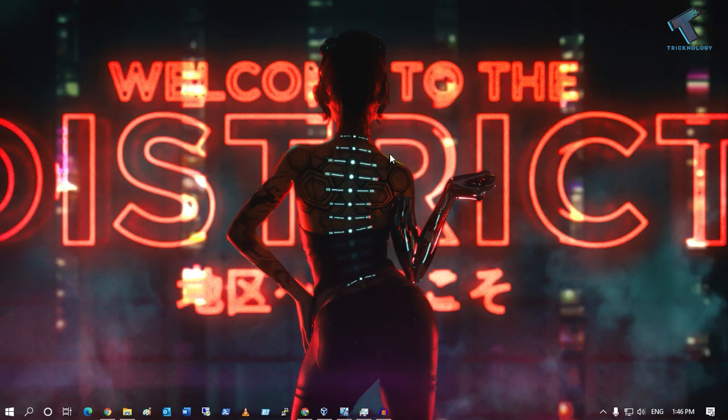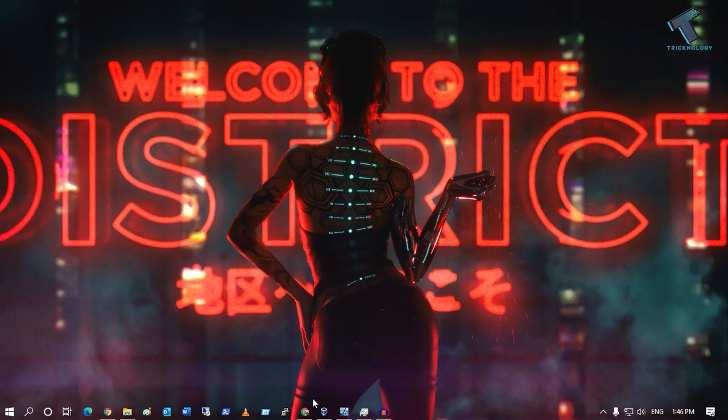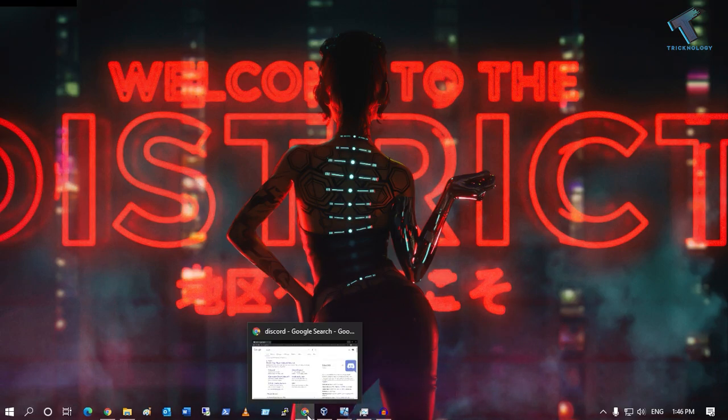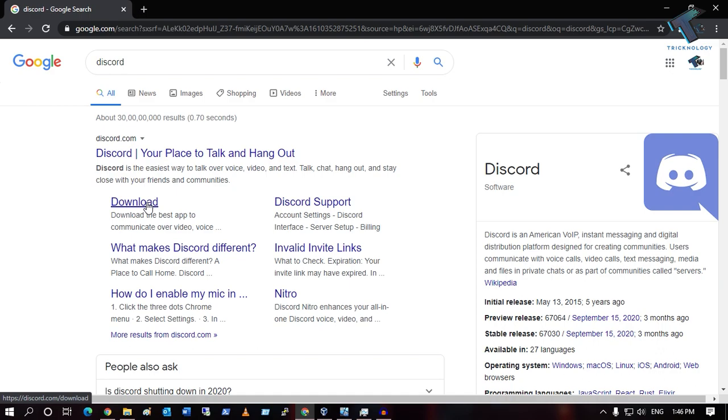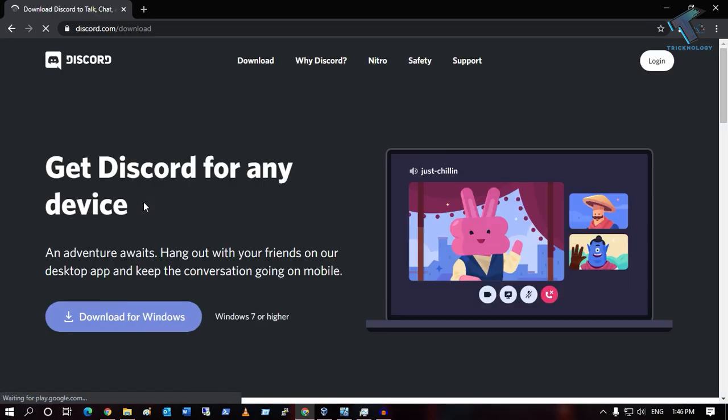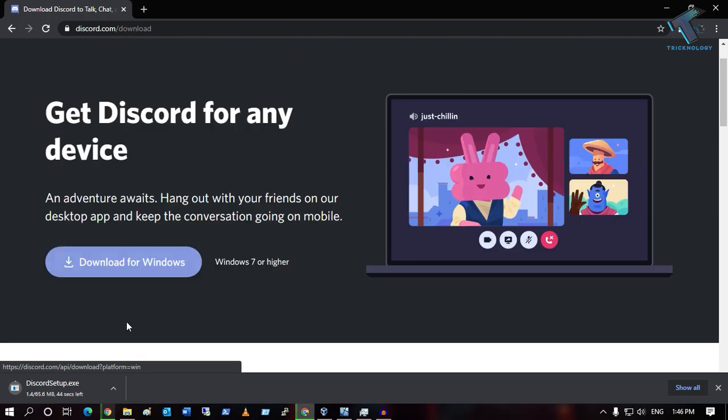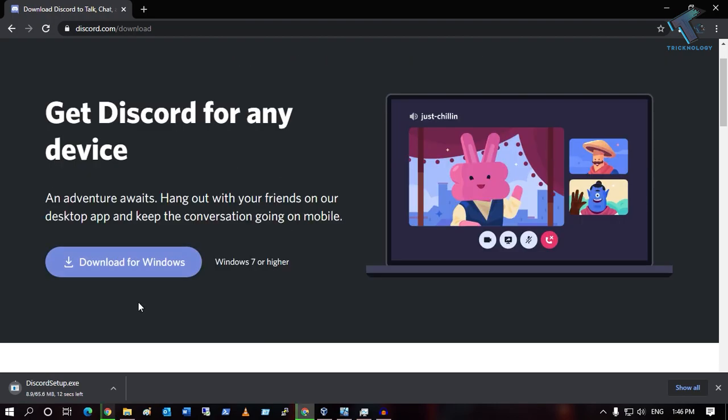After completing this step, restart your computer. Go to your browser and download Discord again. Click Download for Windows, then install it on your computer. This will fix your problem.